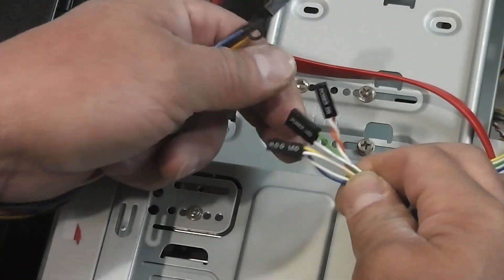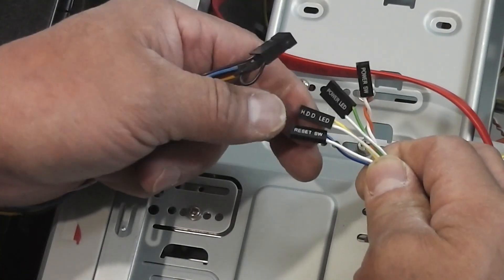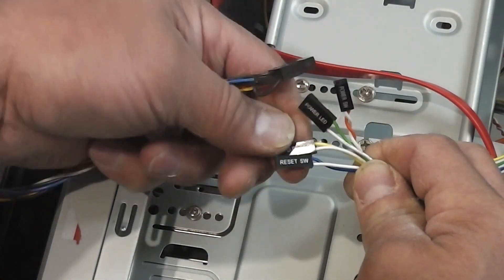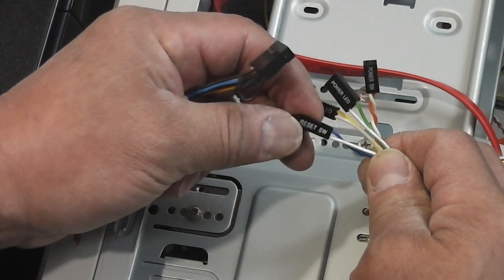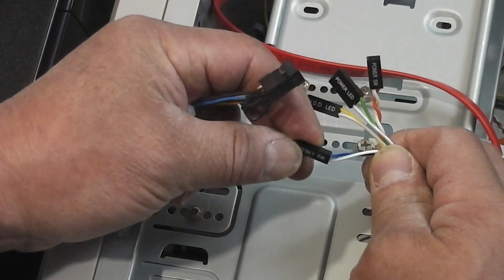Here's the connector for the front panel. These are the connectors from my generic case. I've got the power switch, power LED, hard drive LED, and reset switch.